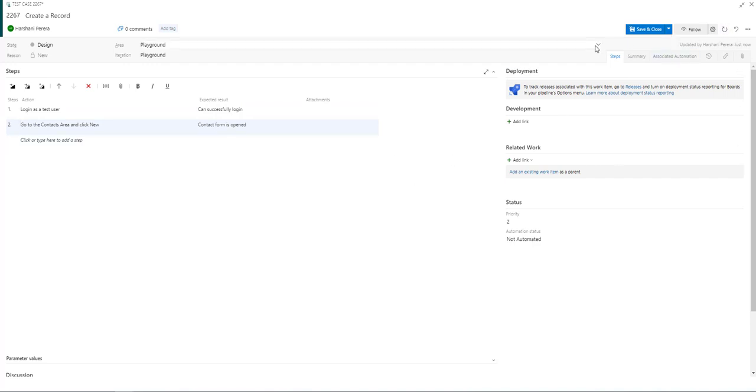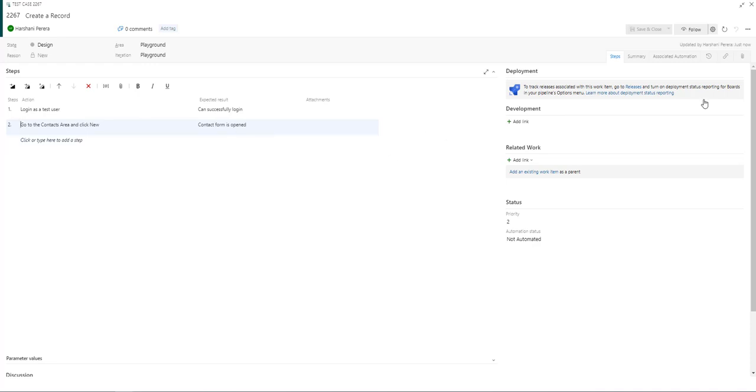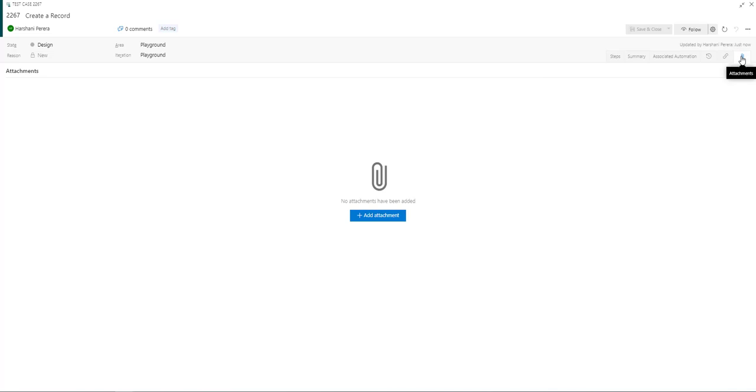Once you're done, just click save so everything is saved. In this area, you can see the attachments that you have added. I've not added anything so there's nothing to see but if you did, the list will show here.